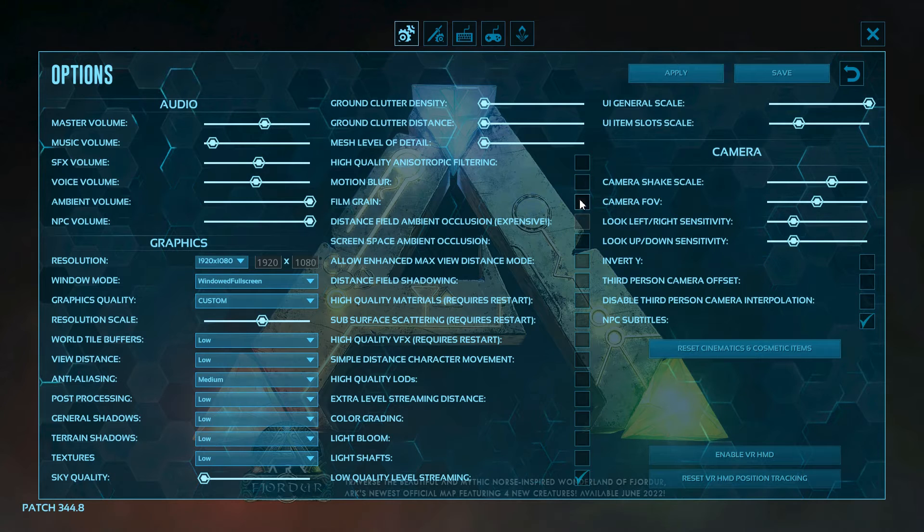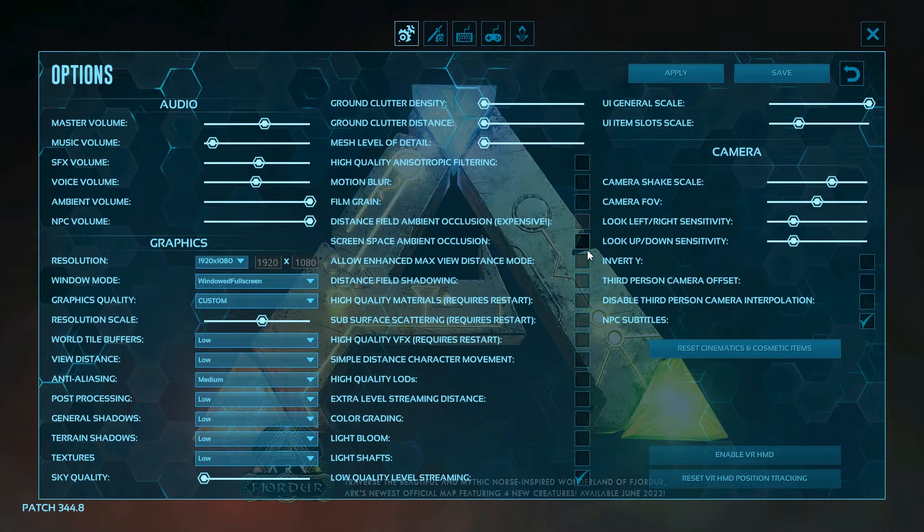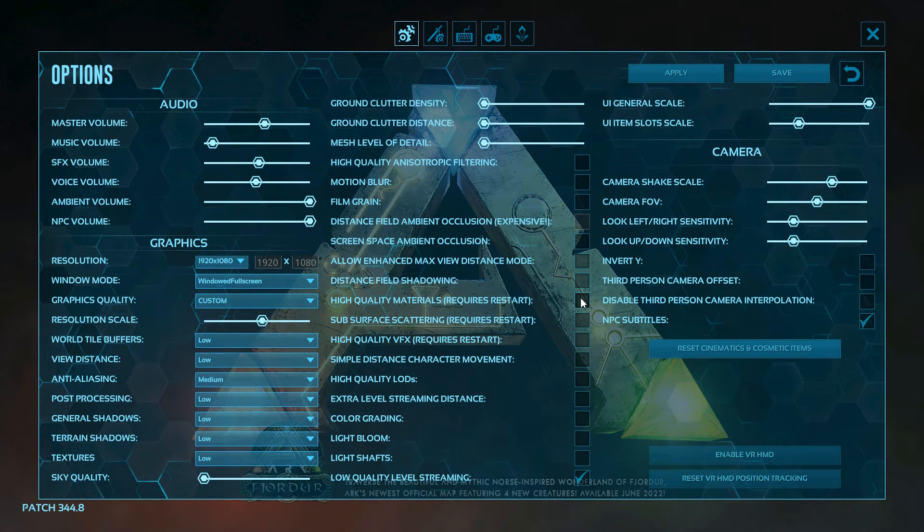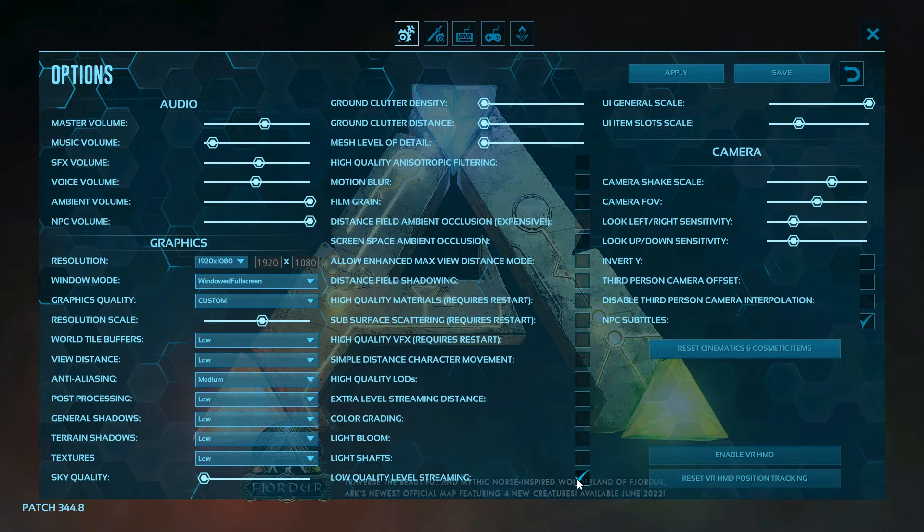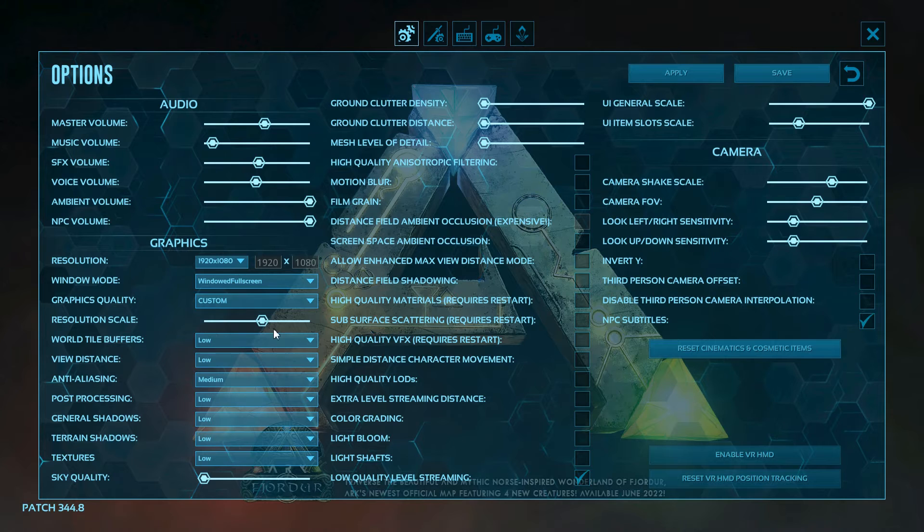Make sure that this whole list of things are all unticked except for the bottom one. This is just going to make your game run a ton more smooth. You can also play around with your graphics.